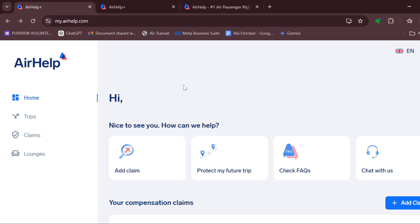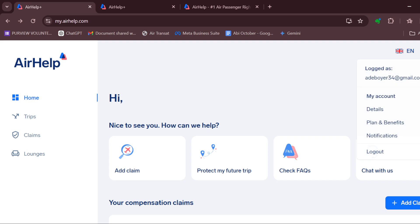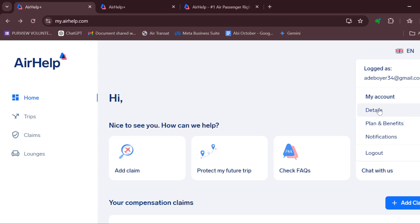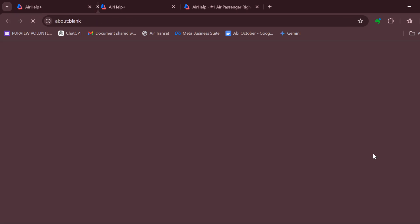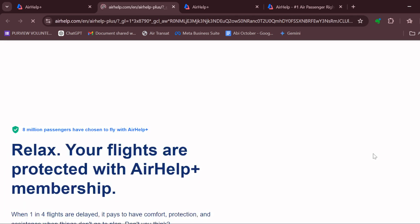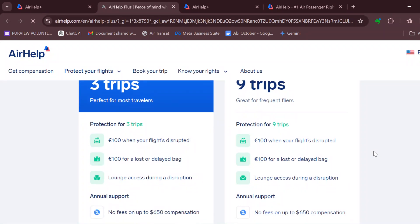Once you're logged into your AirHelp account, move to the top right corner and click on your profile icon. In the drop-down menu that appears, ensure you select 'Plan and Benefits', which is located under 'Details' and above 'Notifications'. By clicking on 'Plans and Benefits' you will be brought to the Plans and Benefits page.